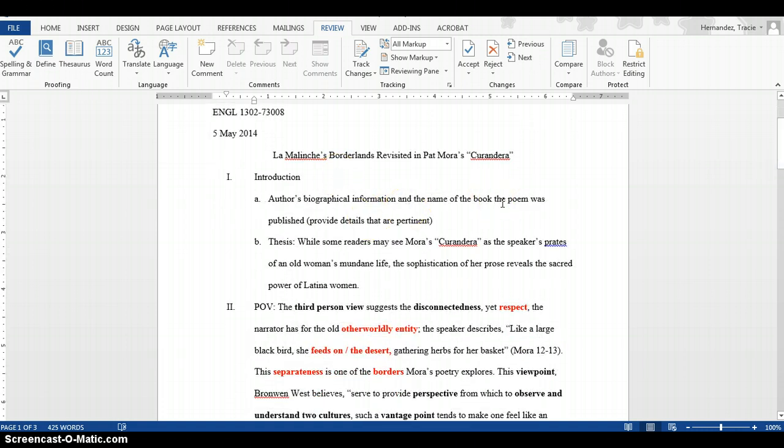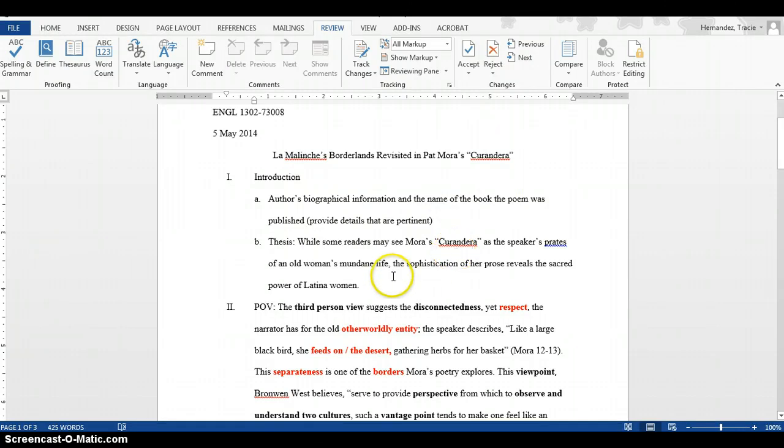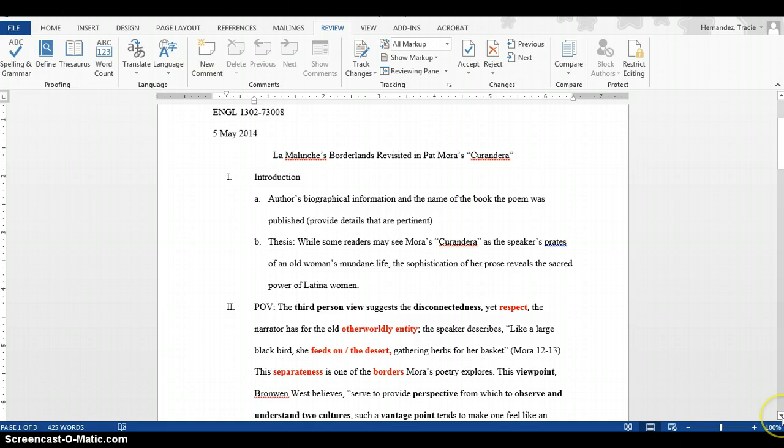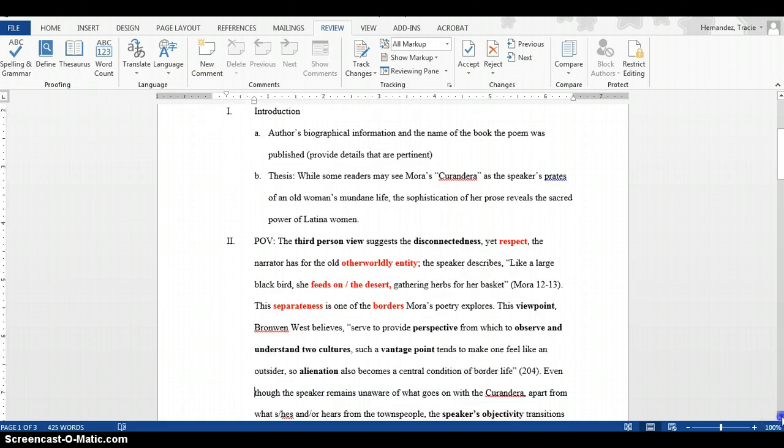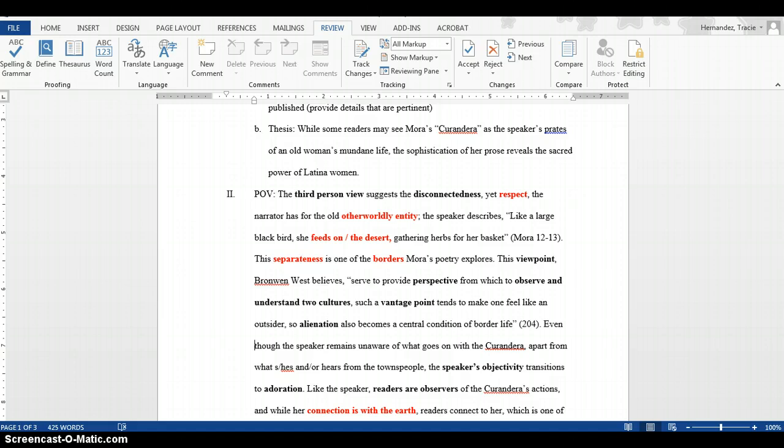My introduction provides biographical information and the name of the book the poem was published in. I'm providing details that are pertinent about Mora - important details that may help my readers understand my claim. Then there's my thesis. I added the phrase 'the speaker's praise' to make sure it's clear that it's not the praise of the woman, but the speaker talking about the Curandera. My point of view is my first body paragraph, not introductory paragraph.